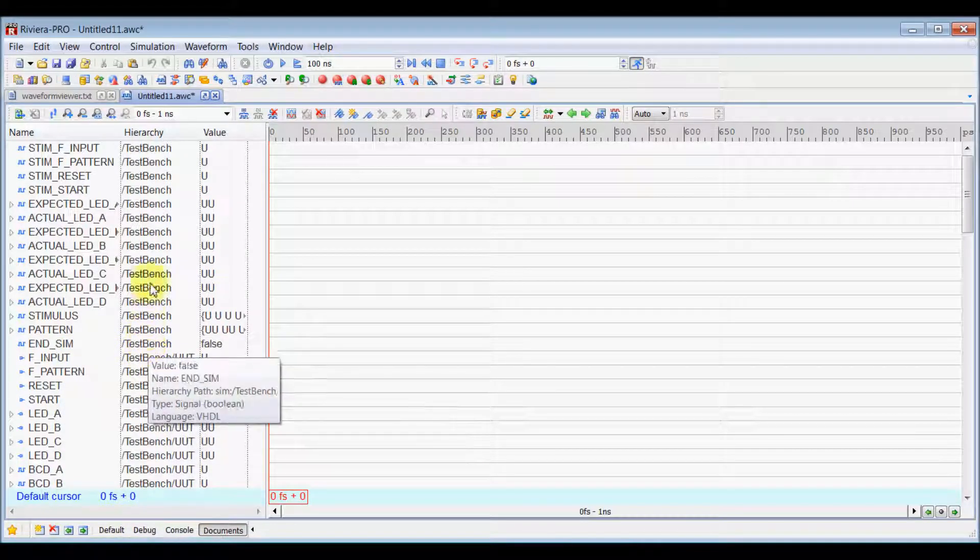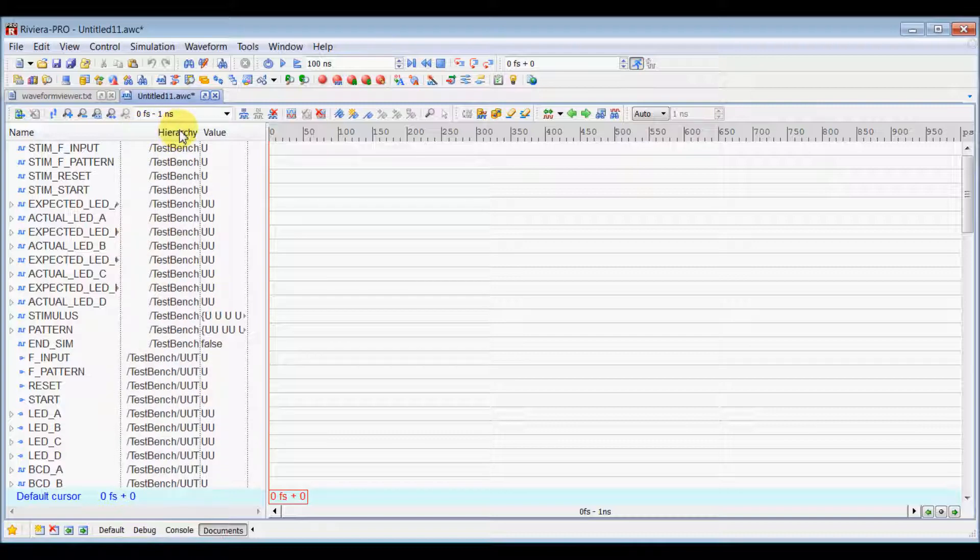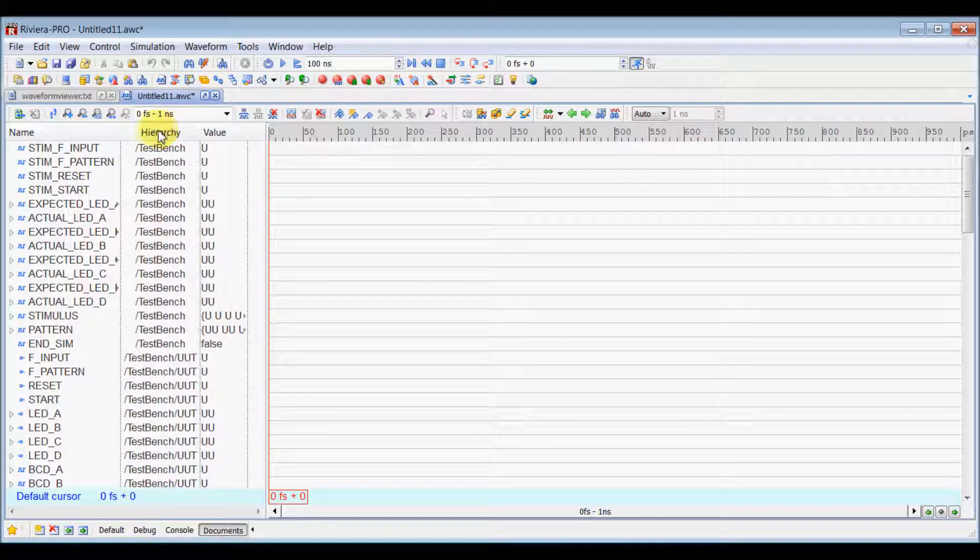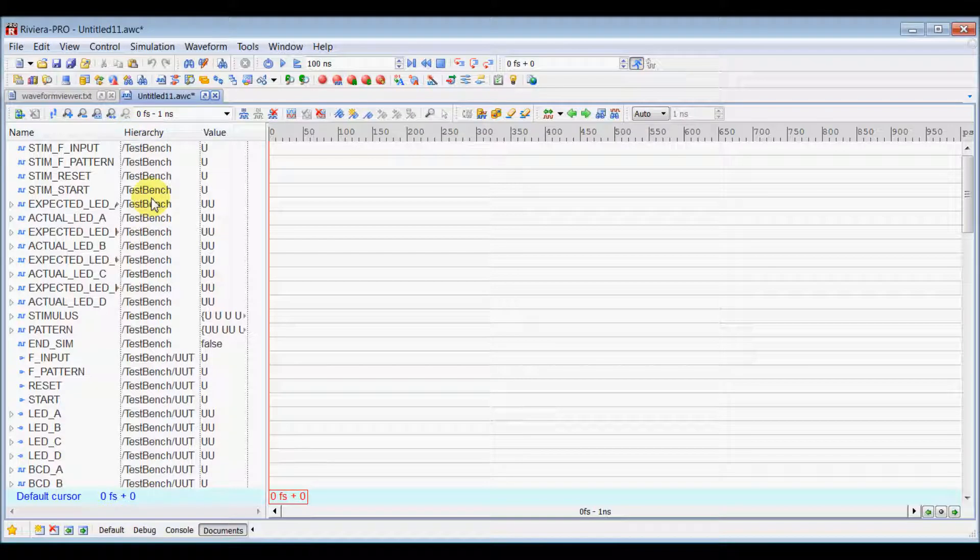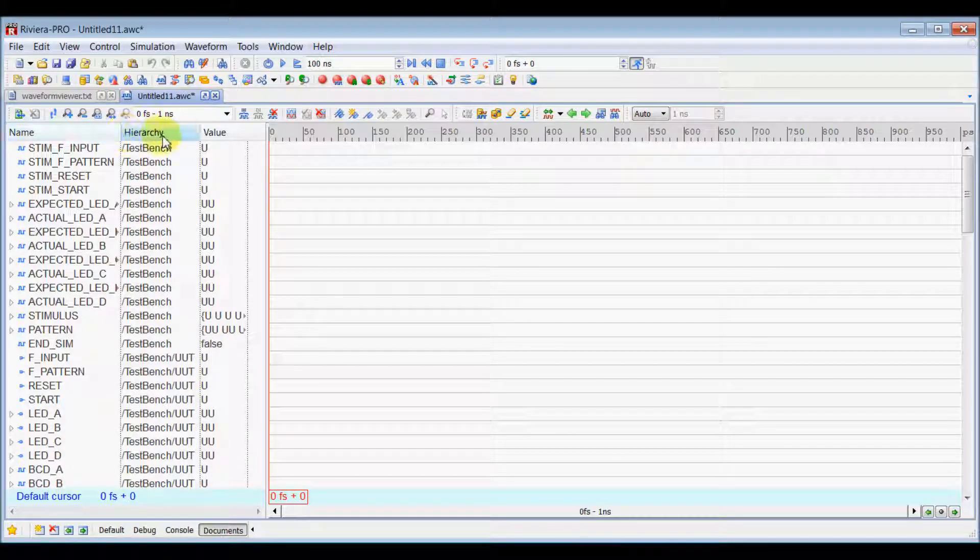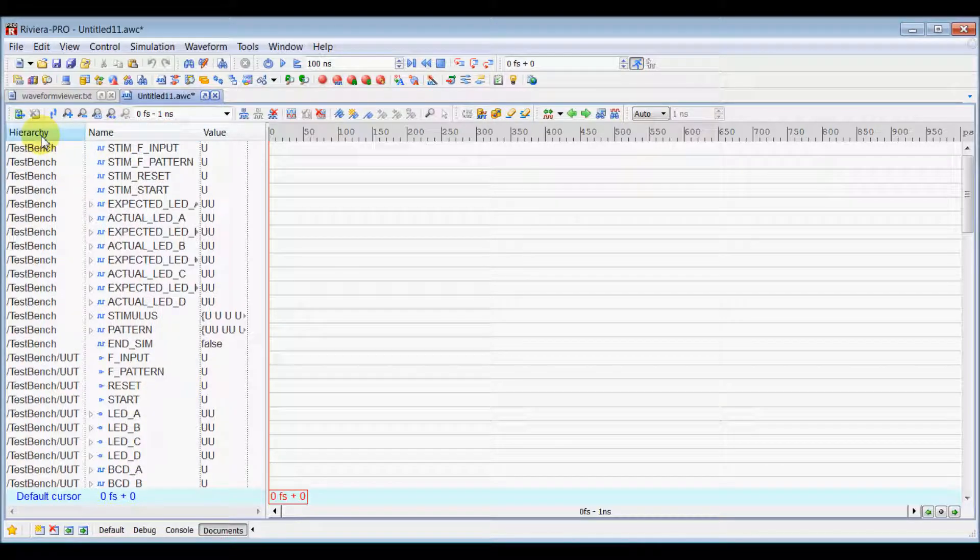And, you can use Ctrl and drag that name to left align or right align that entire column. Or, you can just modify this entire Object View Pan by dragging that entire column and keeping it wherever you want to keep it.